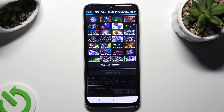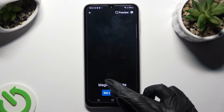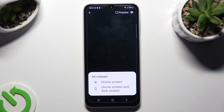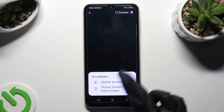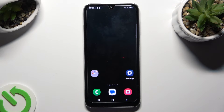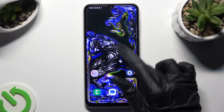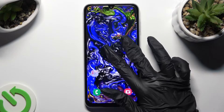Whatever you decide, when you're done, go back and tap on Set Wallpaper. Then decide if you wish to apply it on Home Screen or Home Screen and Lock Screen. I will go with Home Screen only, so when I tap and go back, I can see my wallpaper was successfully applied.